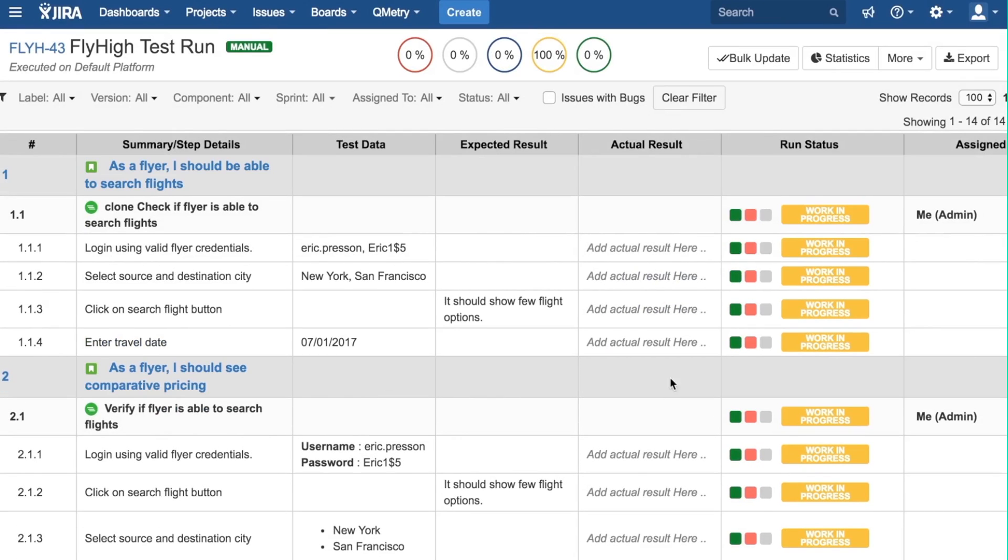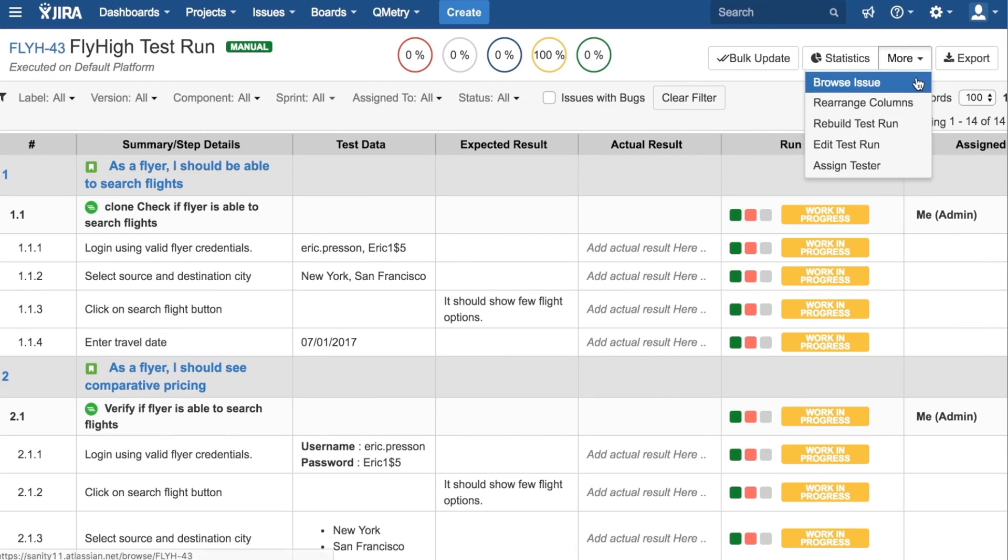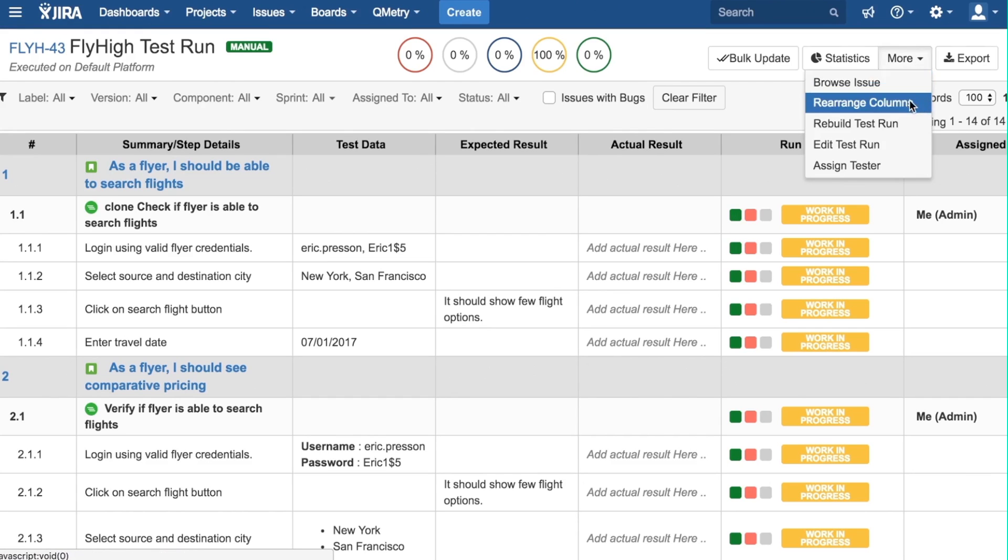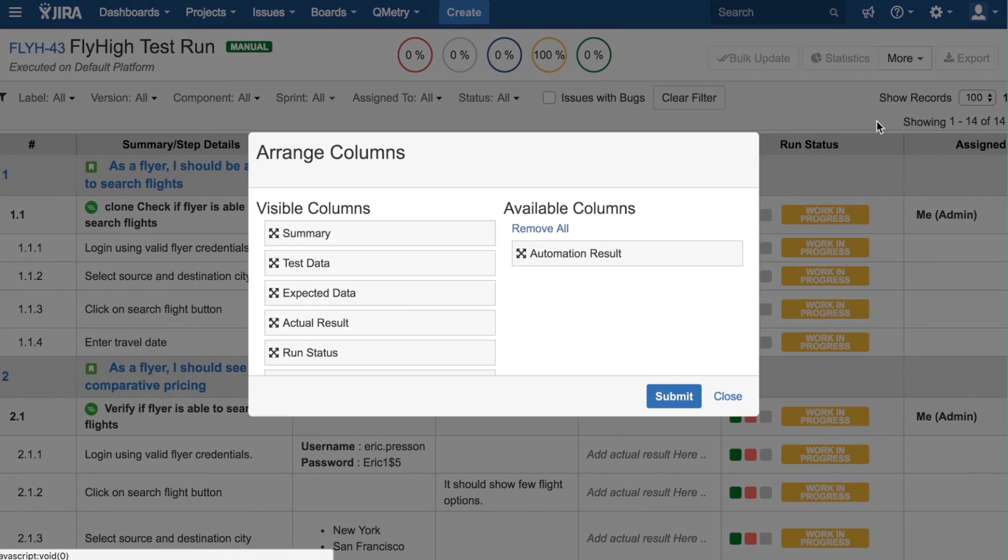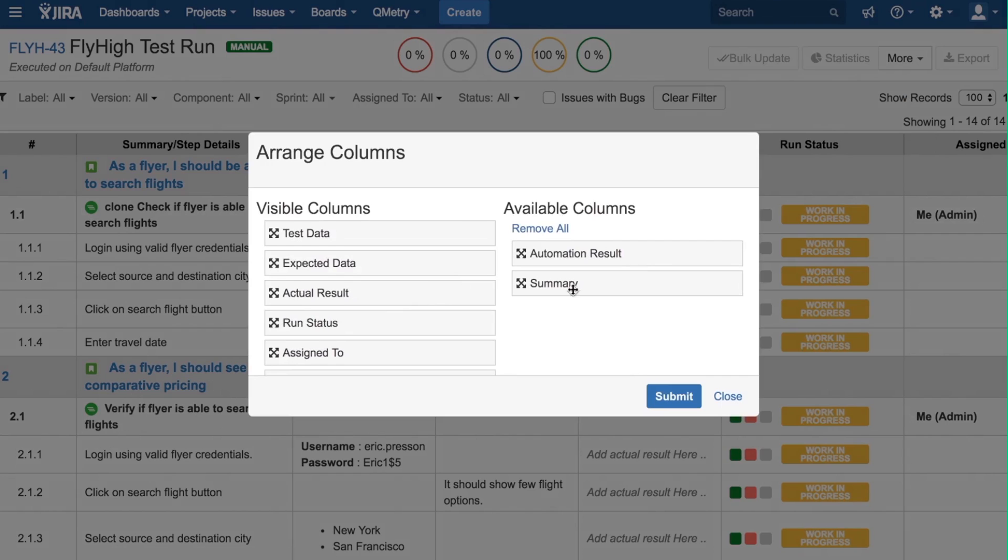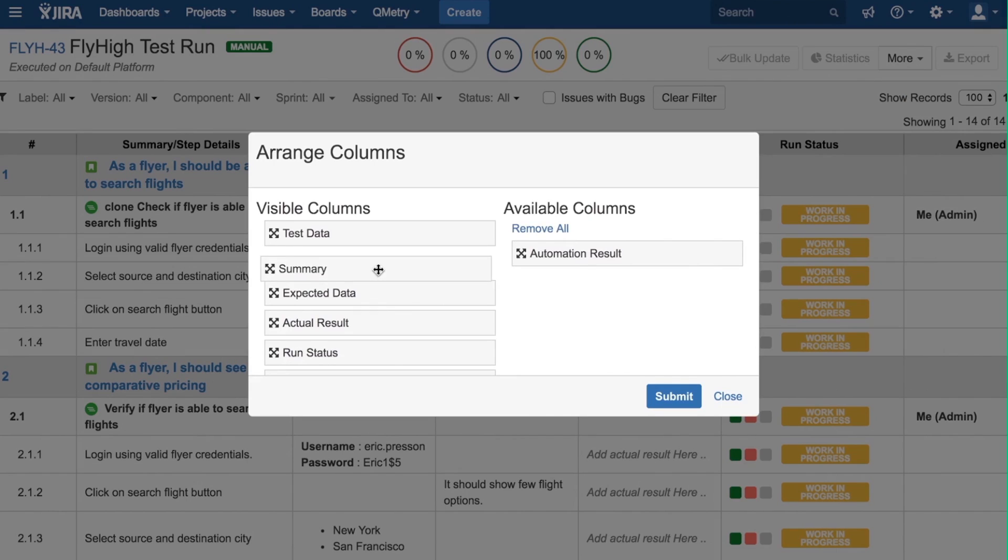In the More option, the Browse Issue will take you to the Jira Issue page, where you can browse your current Jira issues. Clicking Rearrange Columns will open up a window in which you can add or remove columns by dragging. You can also rearrange the position of these columns by dragging.